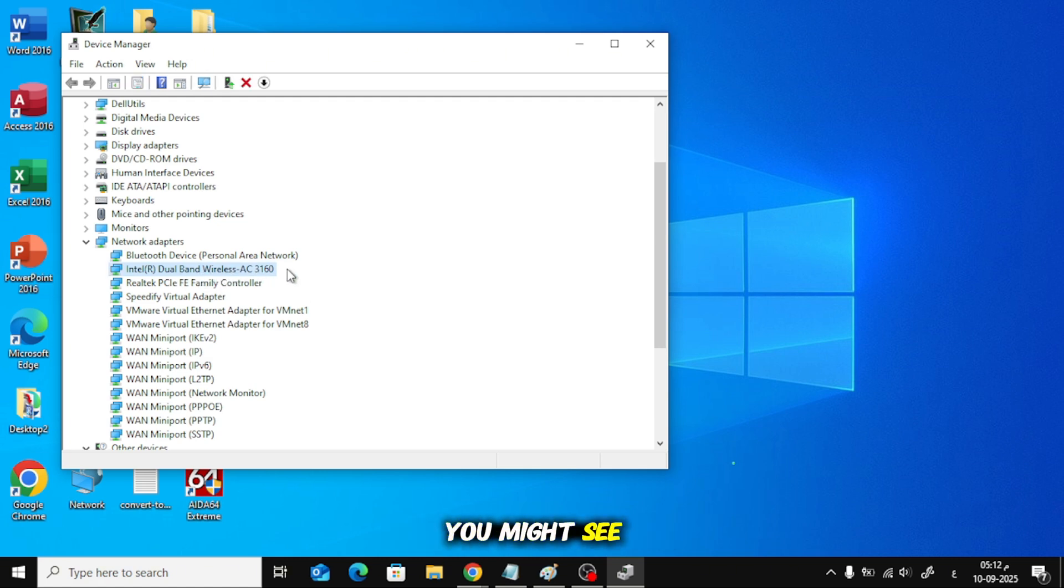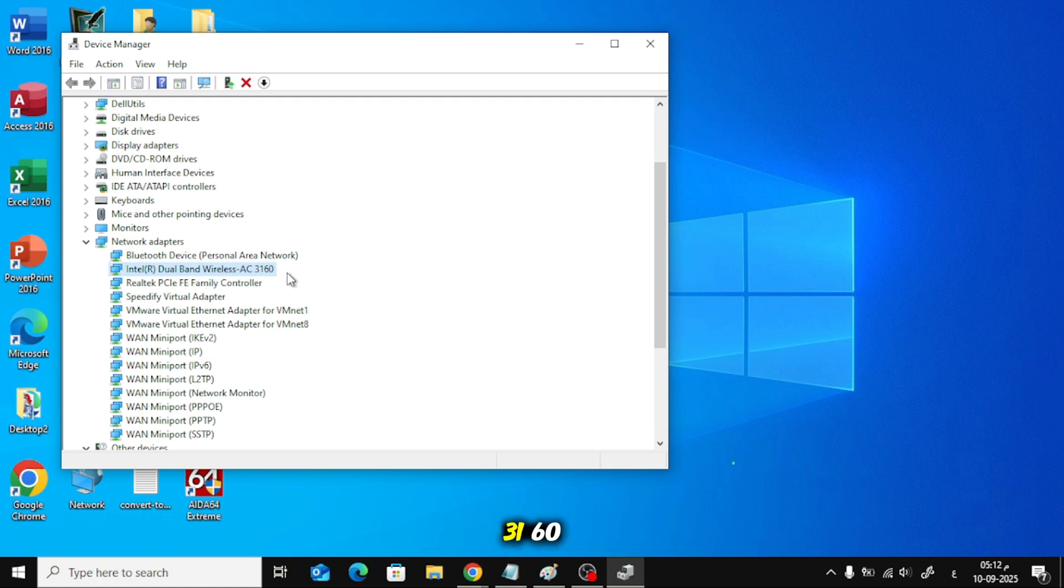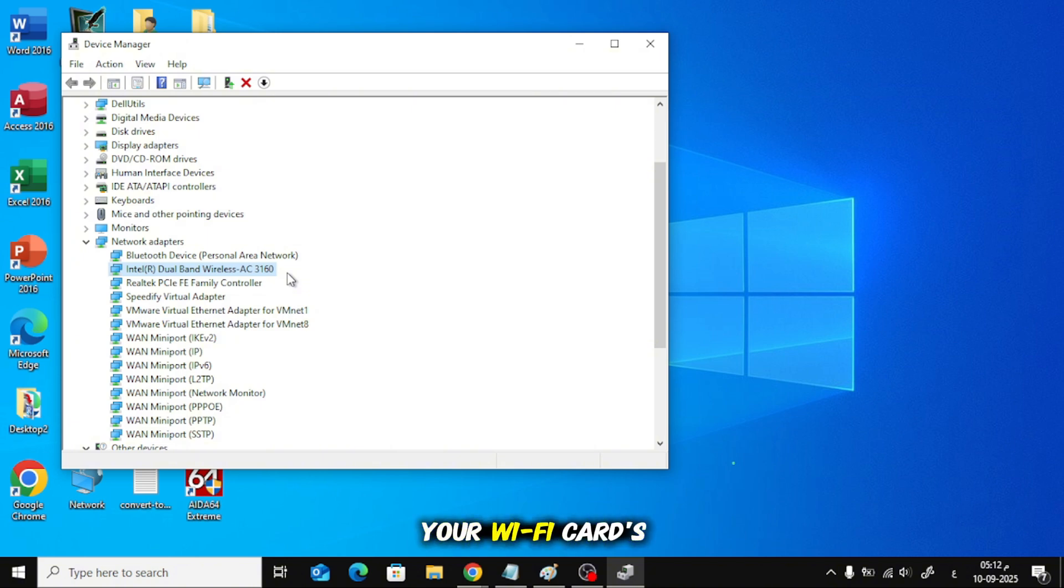Example you might see: Intel R Dual-Band Wireless AC 3160. That line is your Wi-Fi card's make and model.